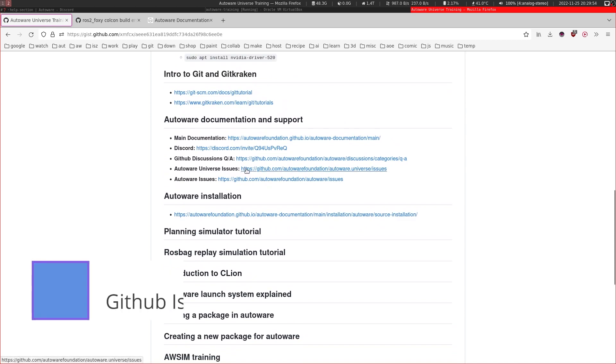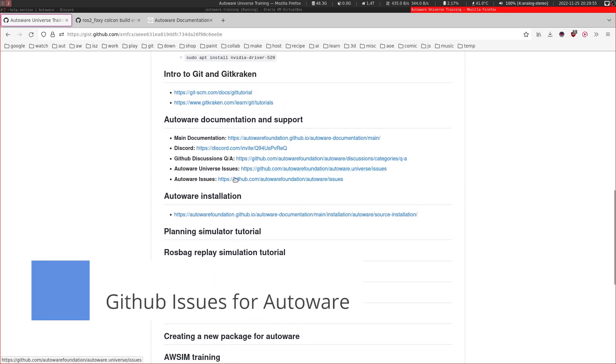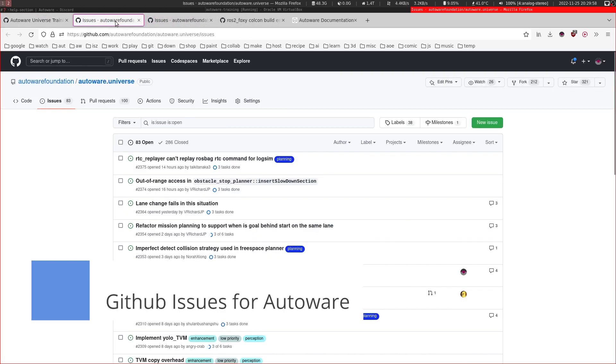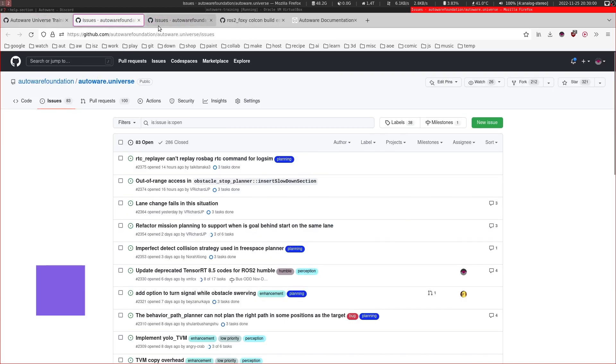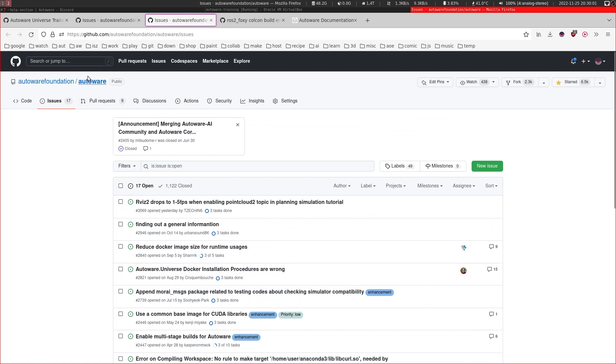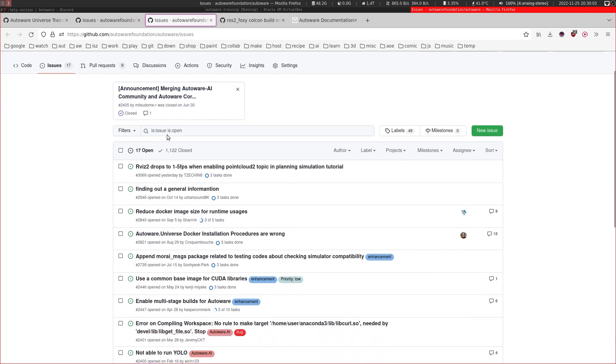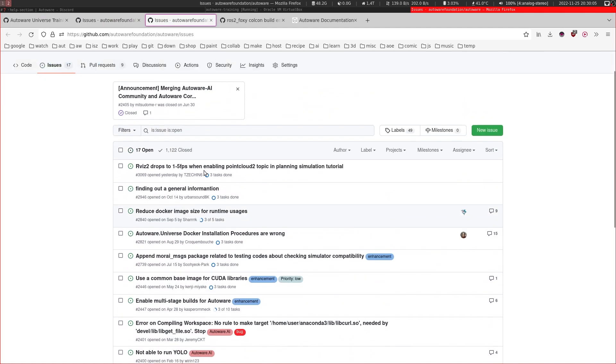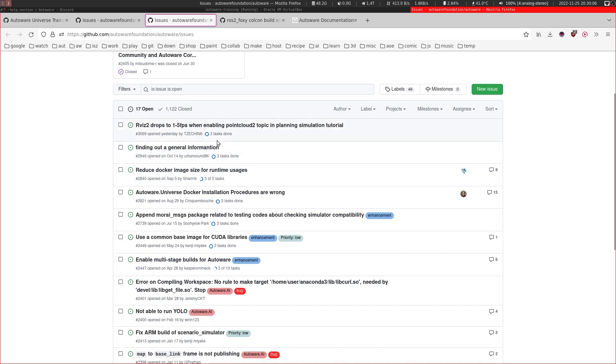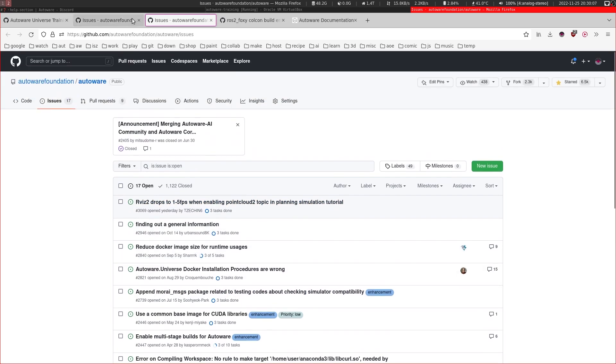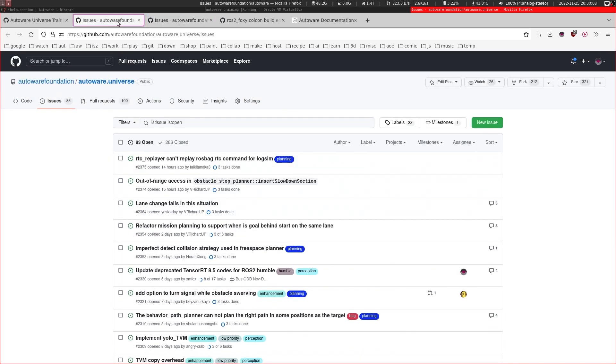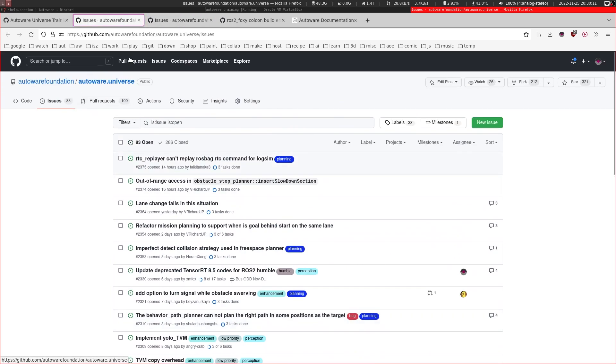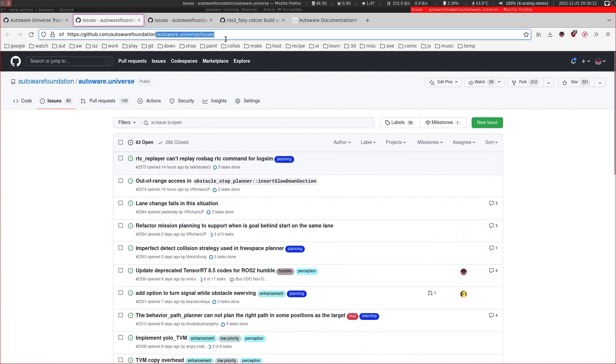Also, I recommend if you have any issues, you also go through these issue pages. So we have the main Autoware issues page. You might not find the information you are looking for here, but most likely you will find your problem here in the Universe issues.